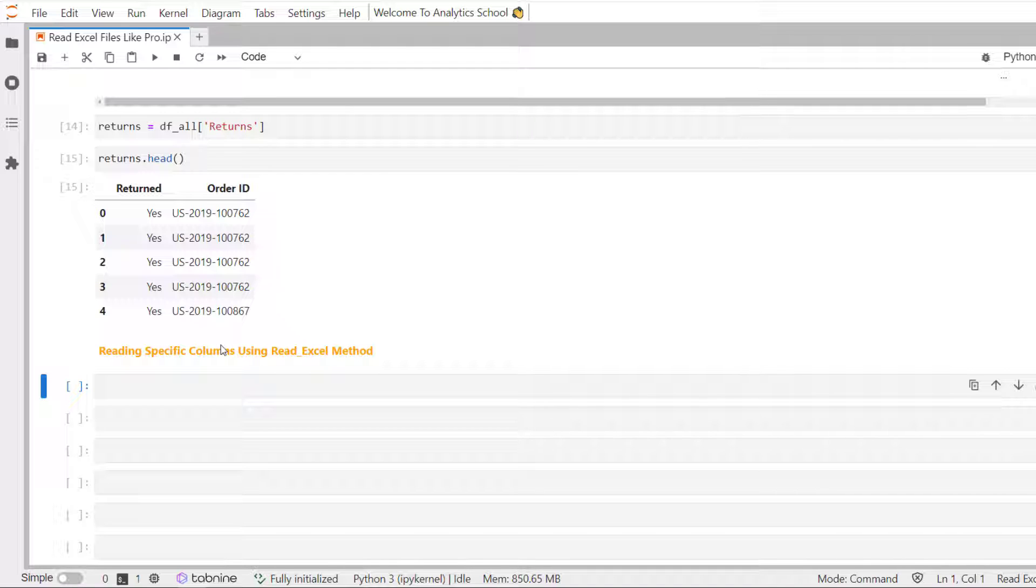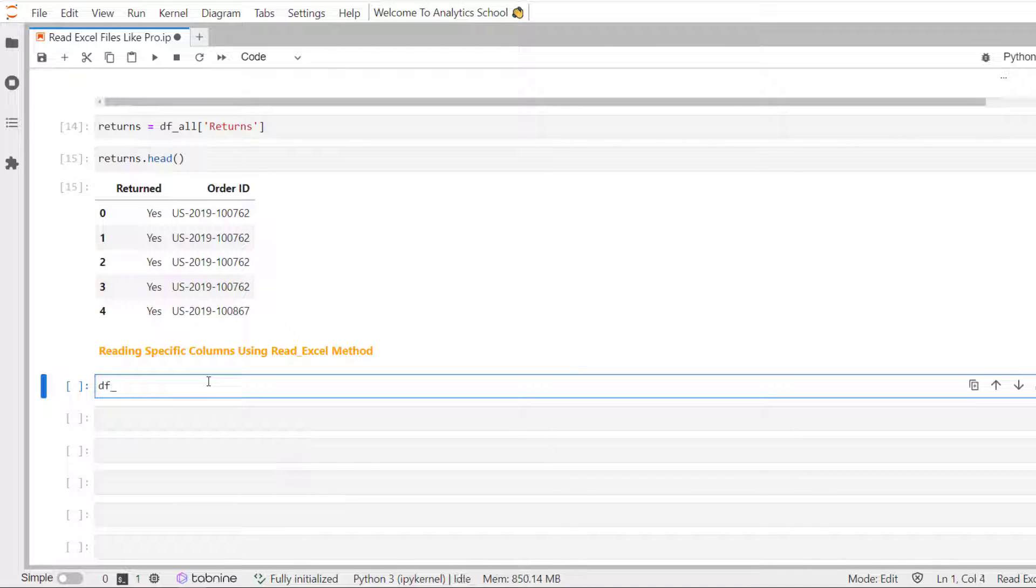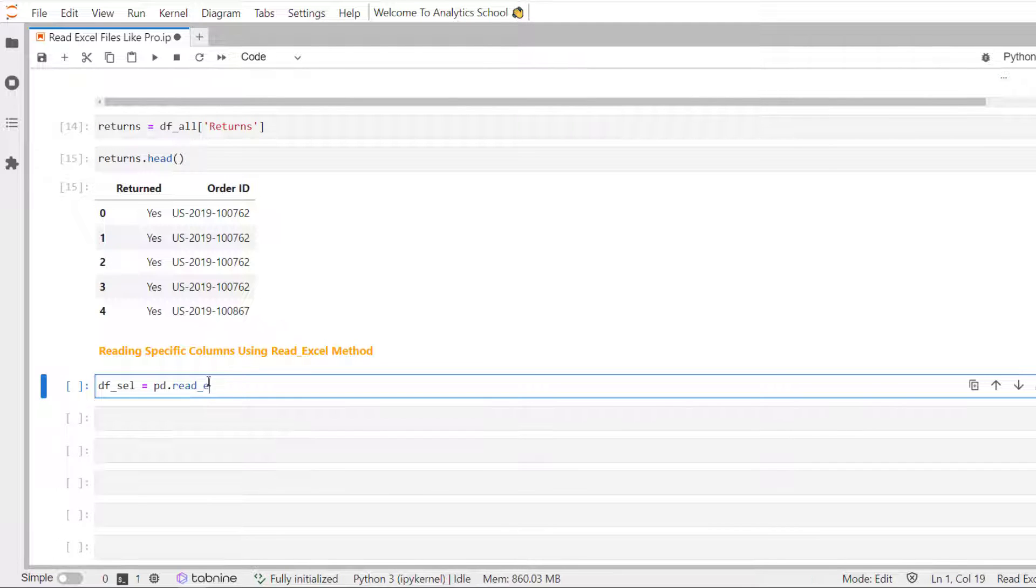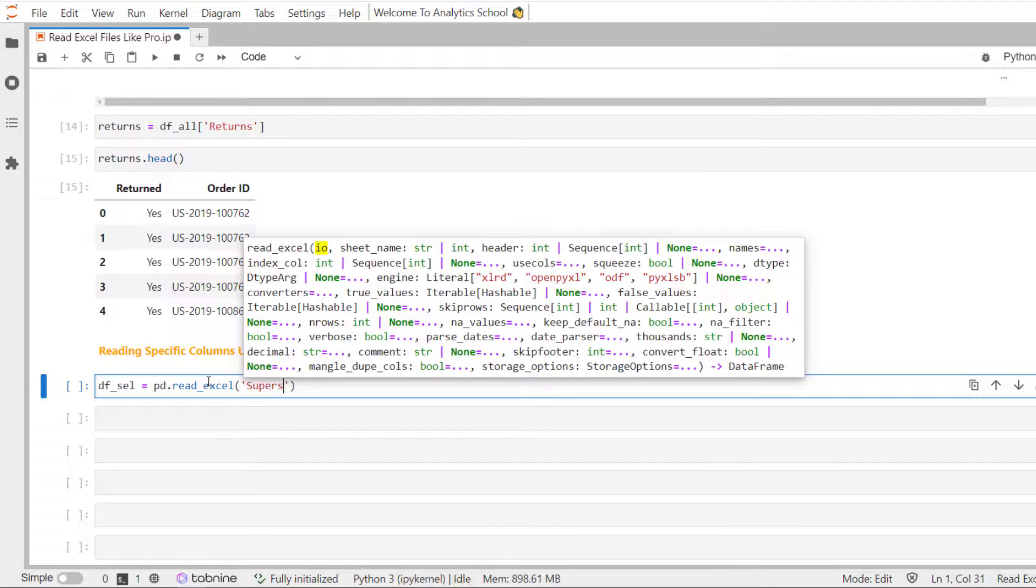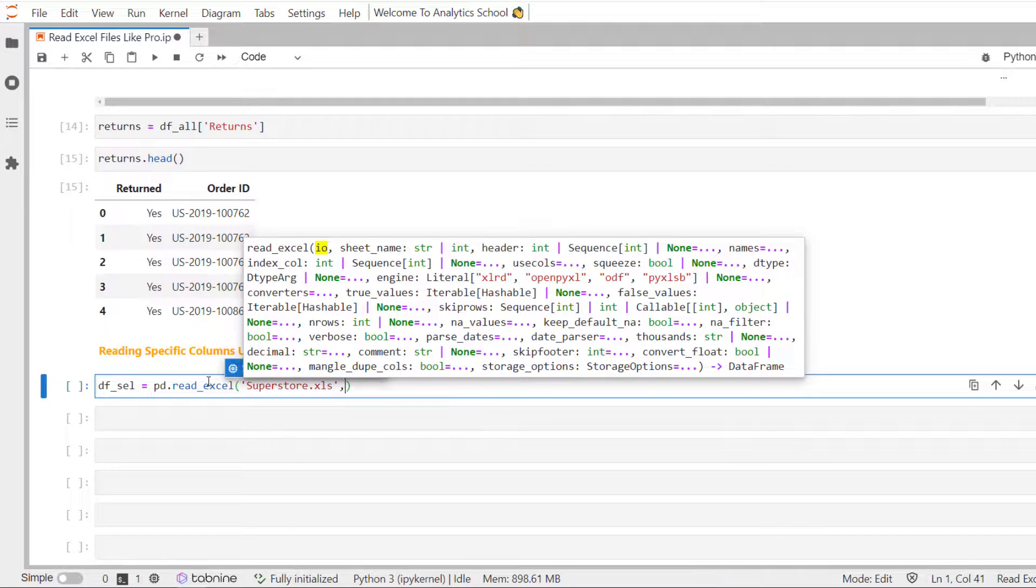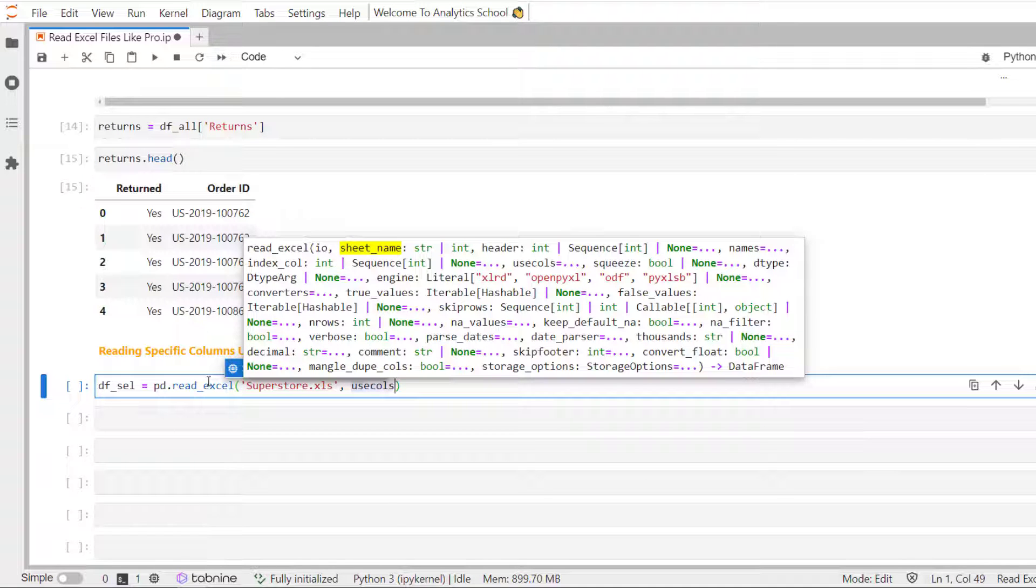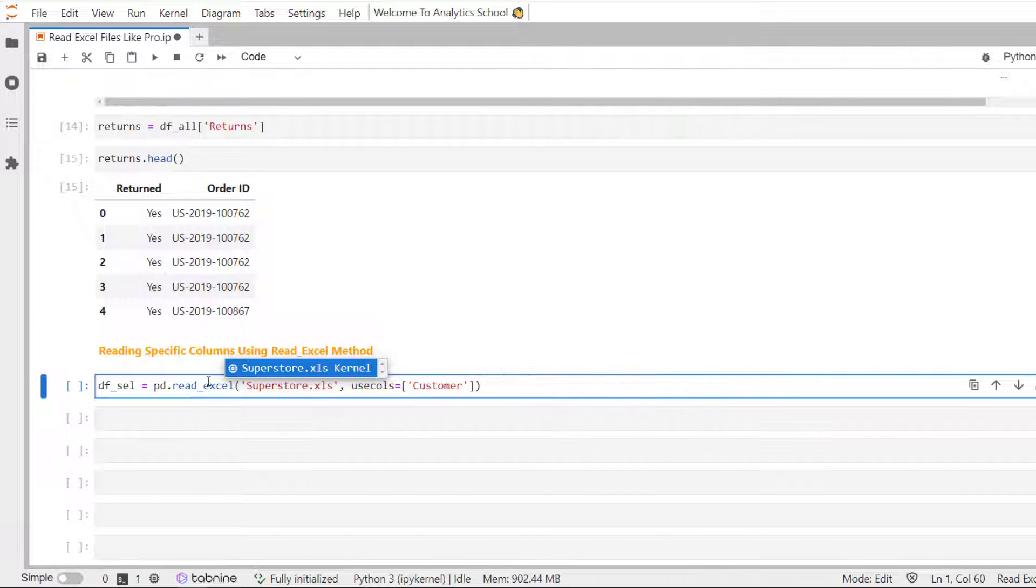Most commonly, you will encounter people using a list of the column names to read in. Let's load our superstore dataset. And this time we are going to read only customer sales and profit variables. Let's do it. We are going to use use calls parameter. And then we will pass a list.